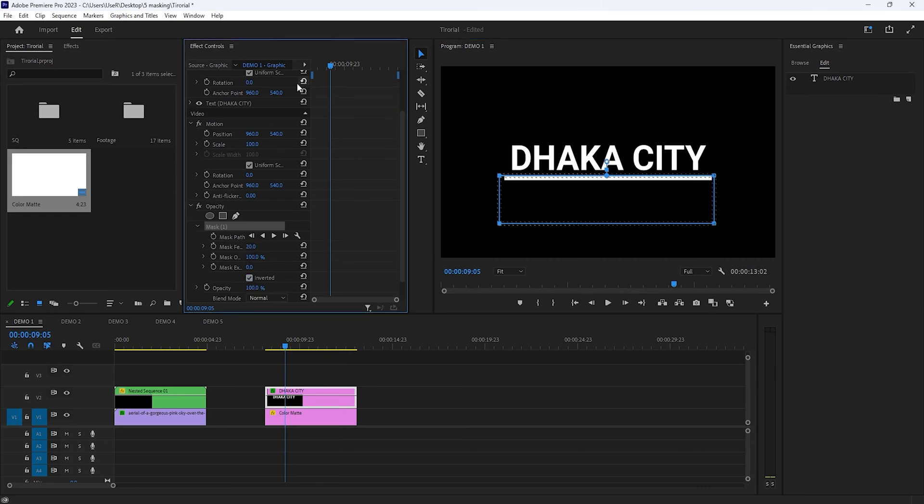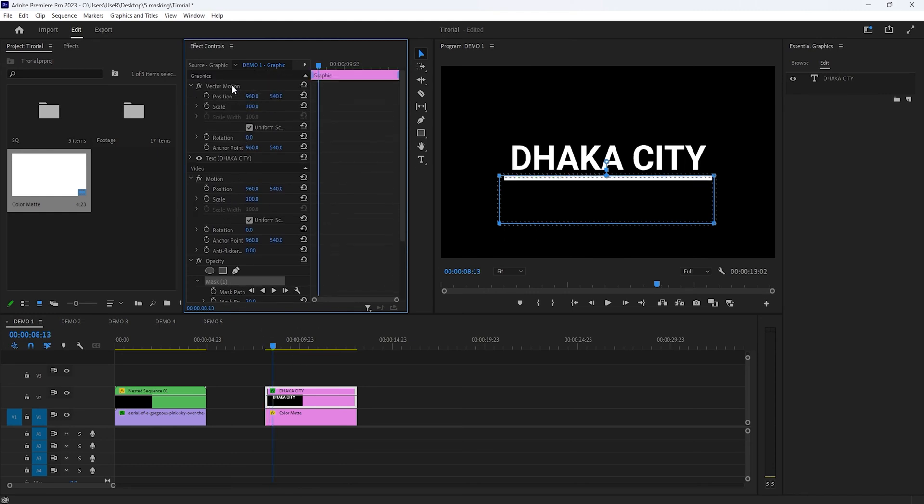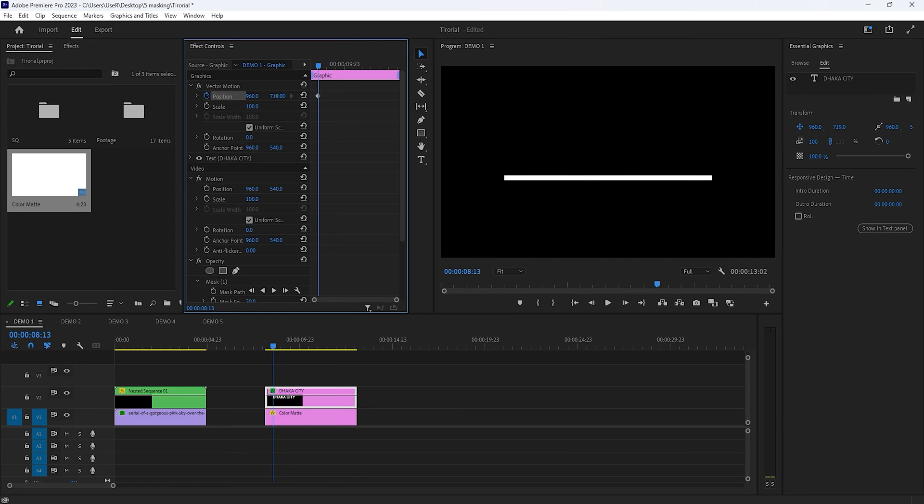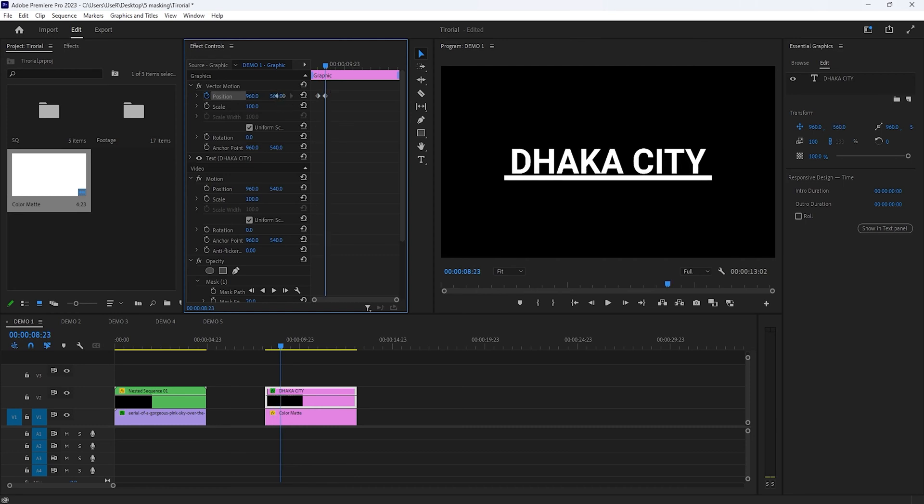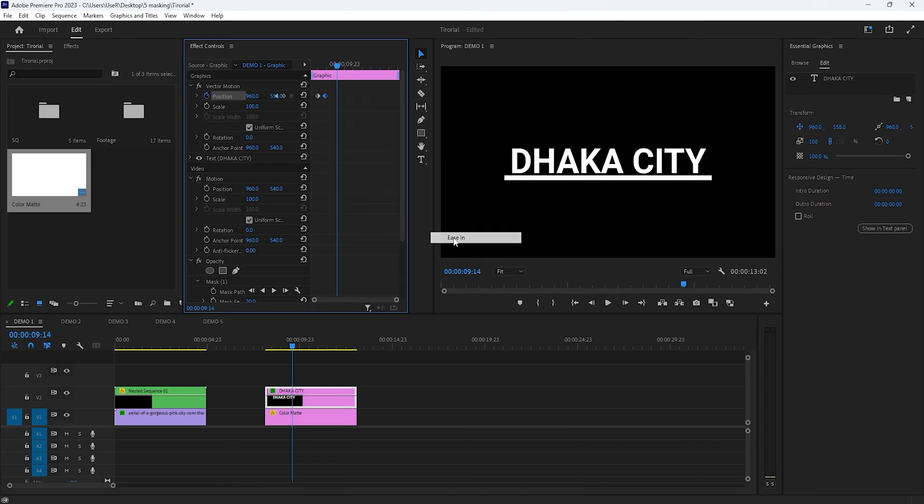Move the time indicator to the first frame. Then move 10 frames to the right side and make a keyframe on the position. And increase the position Y value until the text line disappears. Again, move 10 frames to the right and decrease the position Y value to the previous position. Then ease in the last keyframe to make it smooth. And that's it for the endpoint.